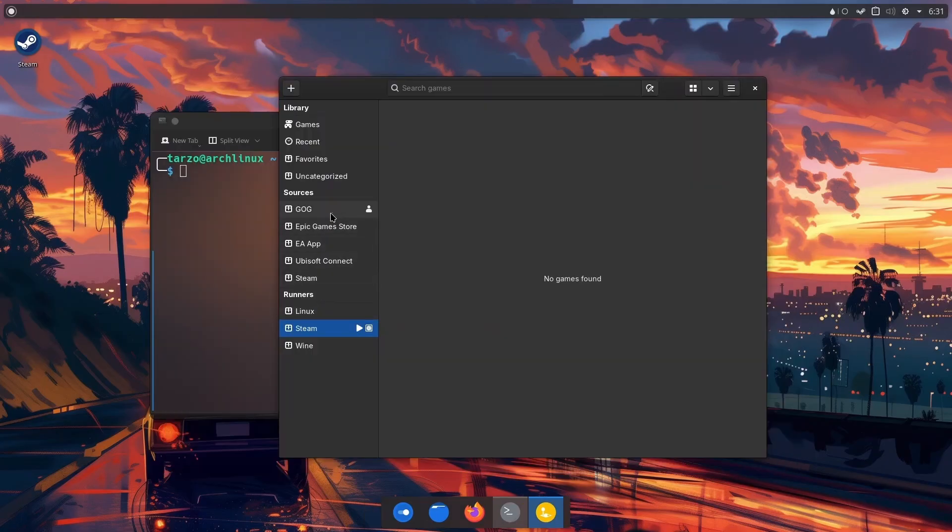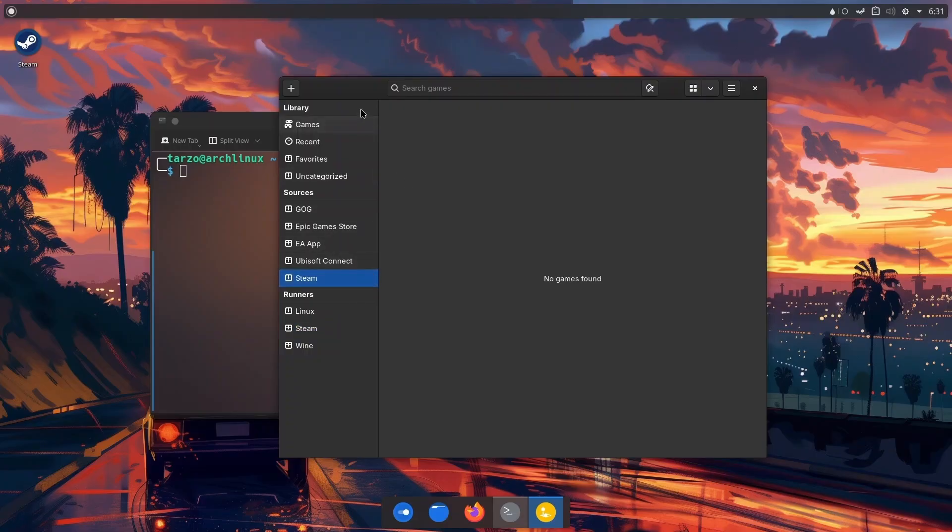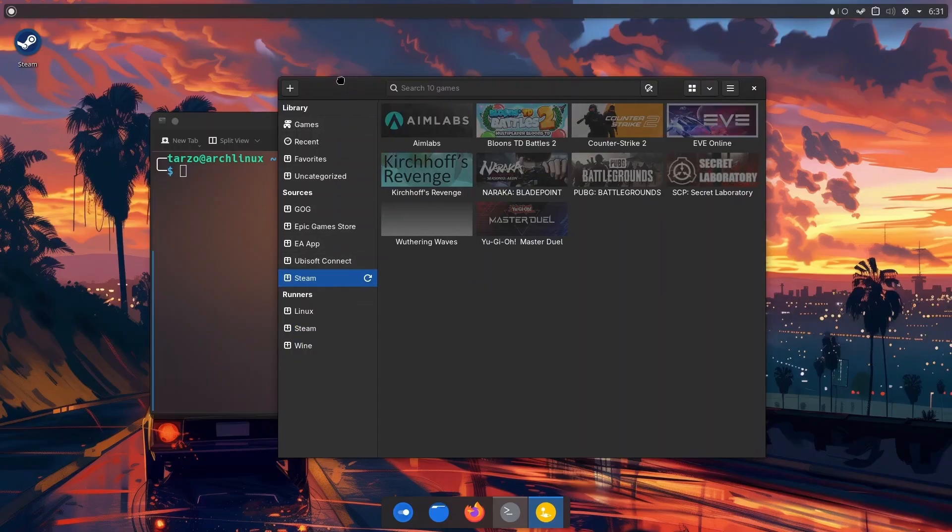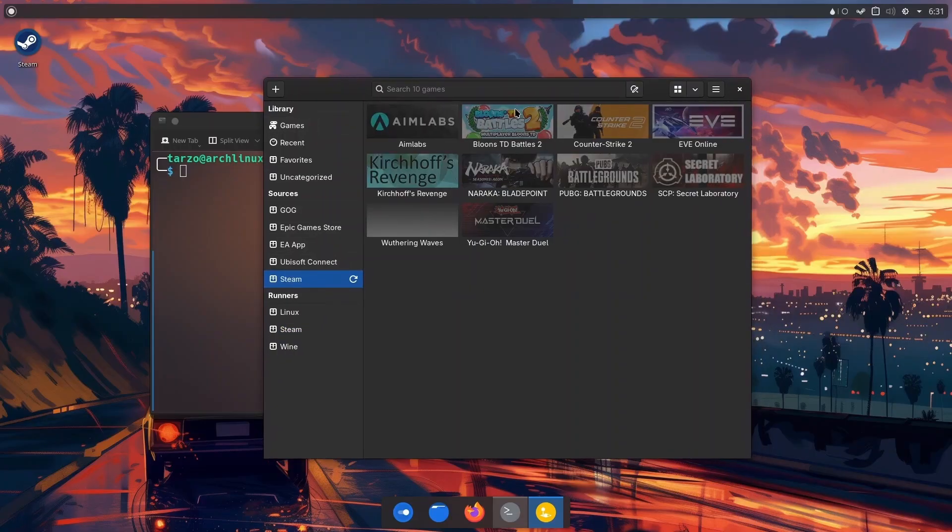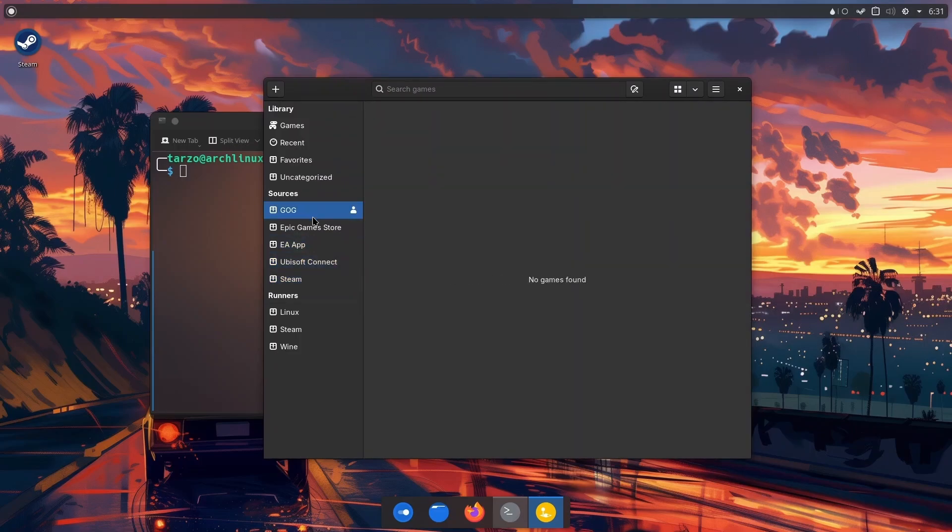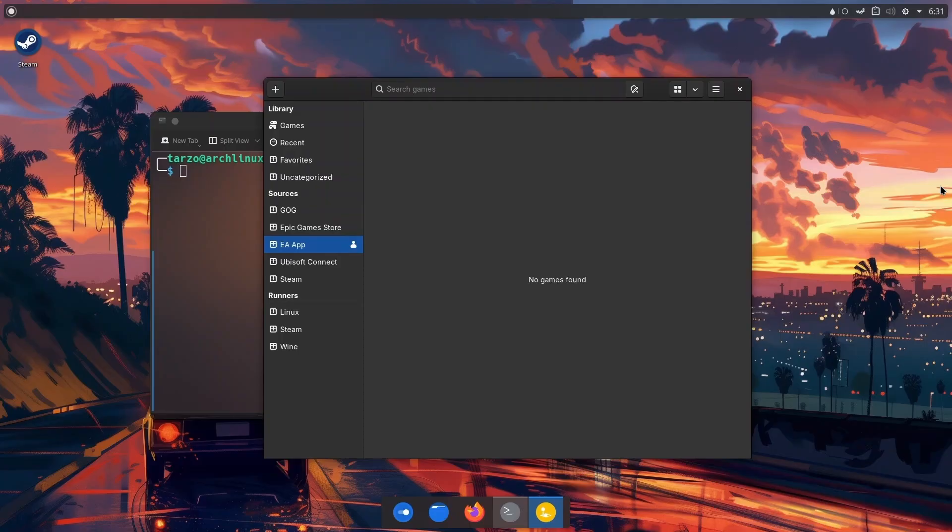So there you go. Now if I just go to Steam and refresh it, it should work. Please don't judge my games on Steam, I don't have enough money to buy anything good. Anyway, you can just go through all of them and add your accounts to each one of them. That's about it for this video.